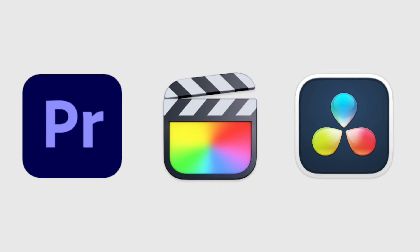Now what non-linear editing suites does this work with? Now this works with Final Cut Pro, Adobe Premiere Pro, and Blackmagic Design's DaVinci Resolve.